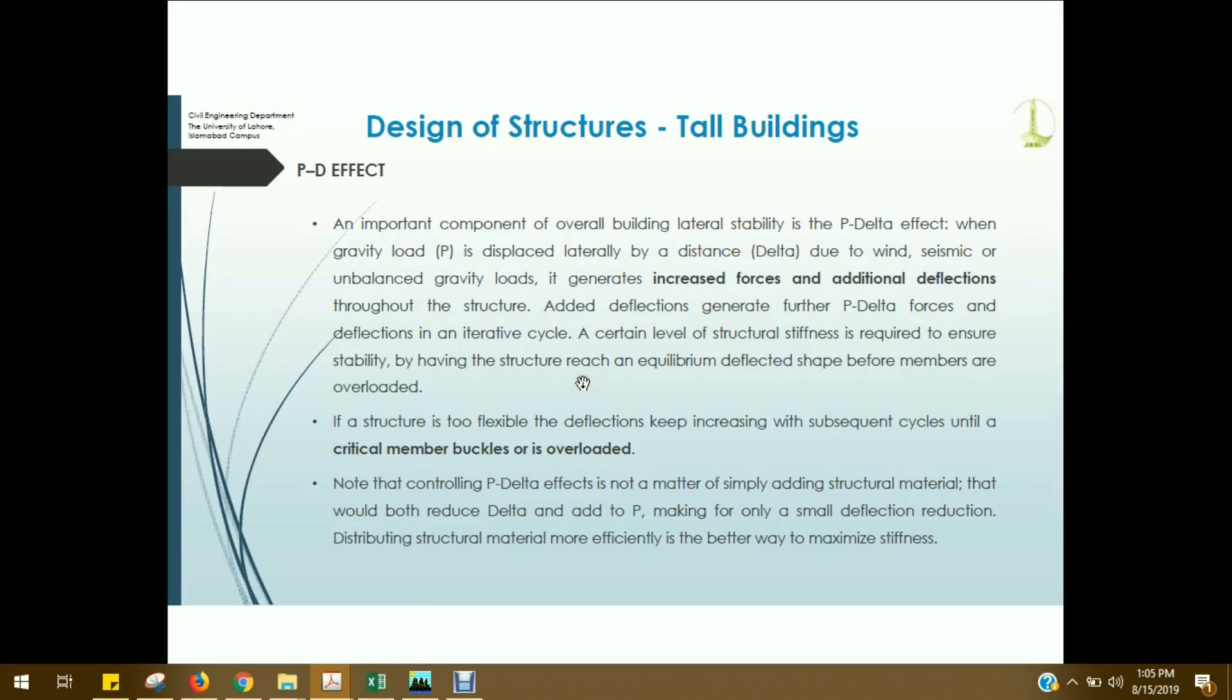First, we have two loads. One is gravity and the other is lateral loads, which include wind and seismic. So, the lateral loads, wind and seismic, basically we will displace gravity loads. Therefore, building and secondary moments start developing.